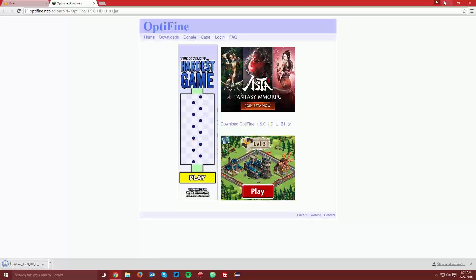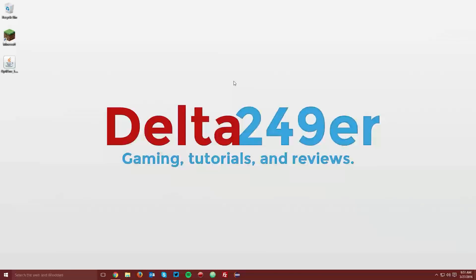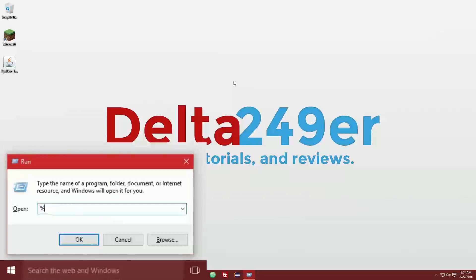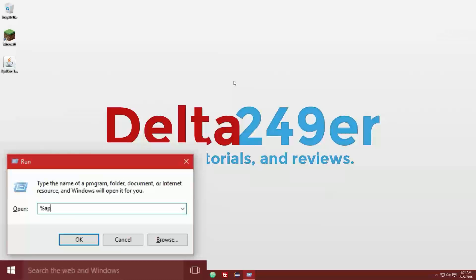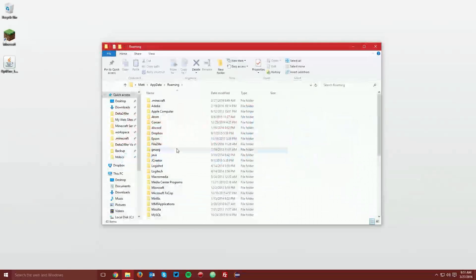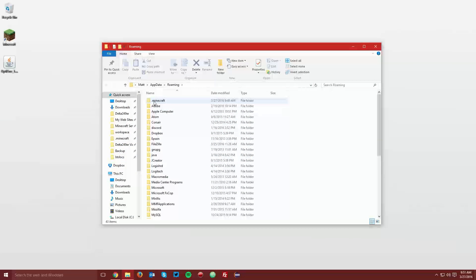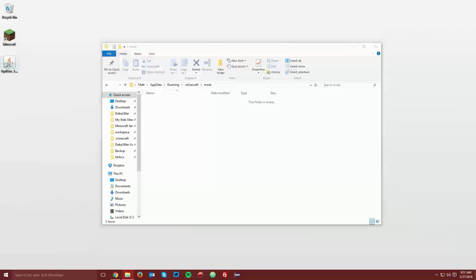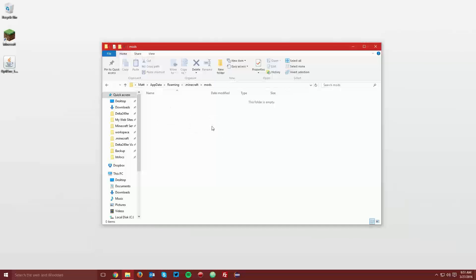Then navigate to your desktop once again. Press the windows key and the R key on your keyboard, and type %appdata% and click OK. Navigate to .minecraft, and then go to mods, and drag the Optifine jar file into the mods folder.